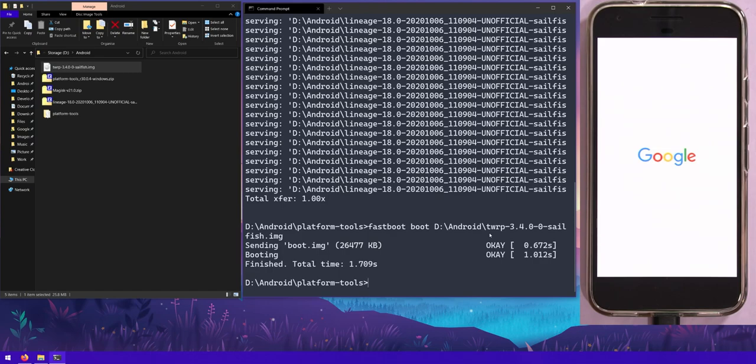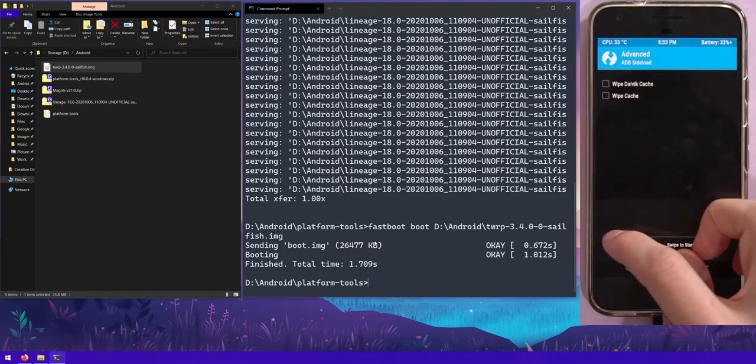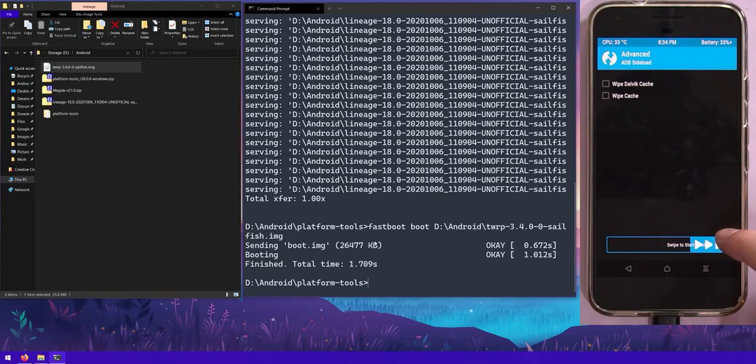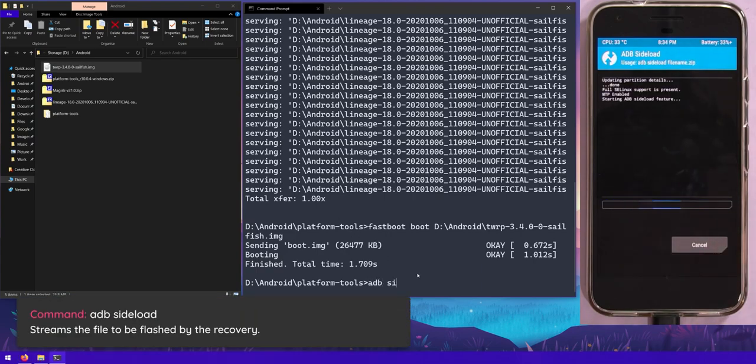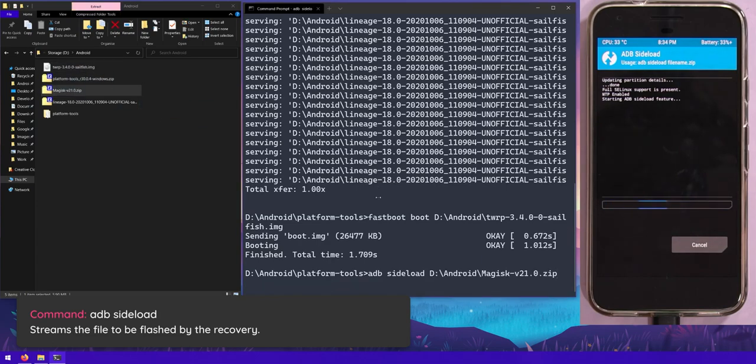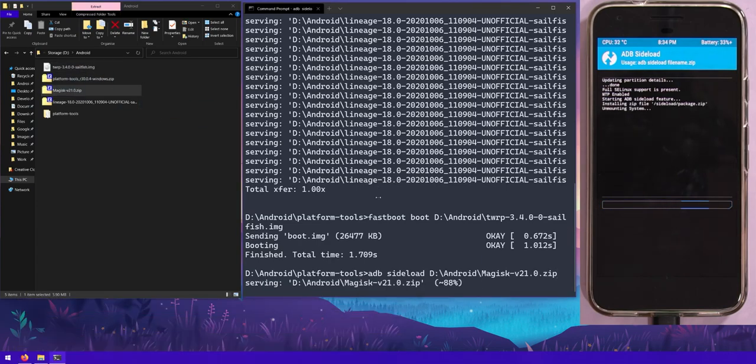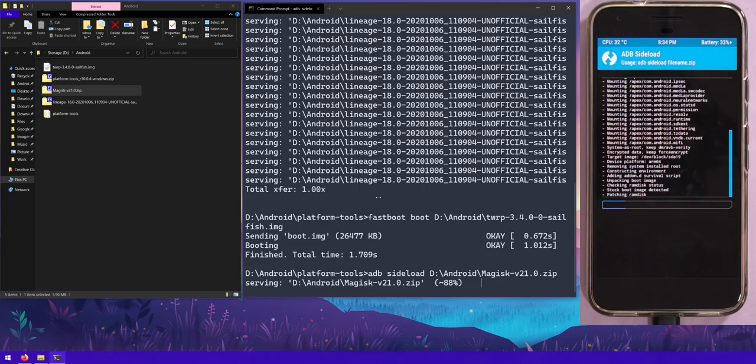We'll type in fastboot boot, leave a space off the boot, and drag in the TWRP image. Here we go and I'm going to hit enter. We're going to boot into TWRP and we're going to sideload Magisk. So go to advanced, ADB sideload, and swipe to start that. Here we can type in adb sideload, drag in the Magisk zip file, and hit enter. You can see it doing its stuff there. Looks all right.